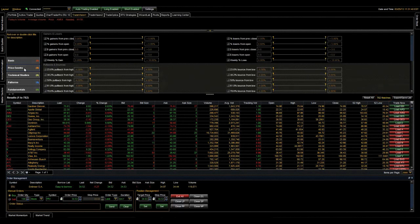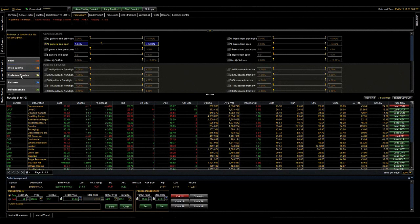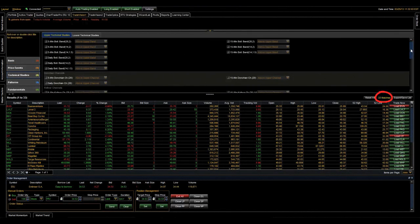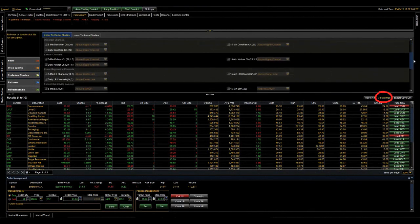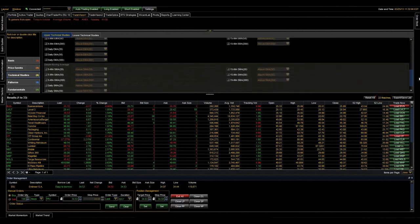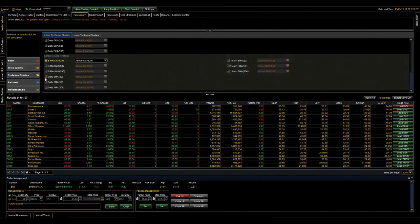Next, let's go into price events. Here, we're going to scale down the number of matches even more by selecting percent gainers from the open. And I'm looking for any stocks that are up at least 1% from today's open. Now, I'm going to move on to technical studies and filter out stocks that are above the 5-minute and daily 20-period simple moving average.